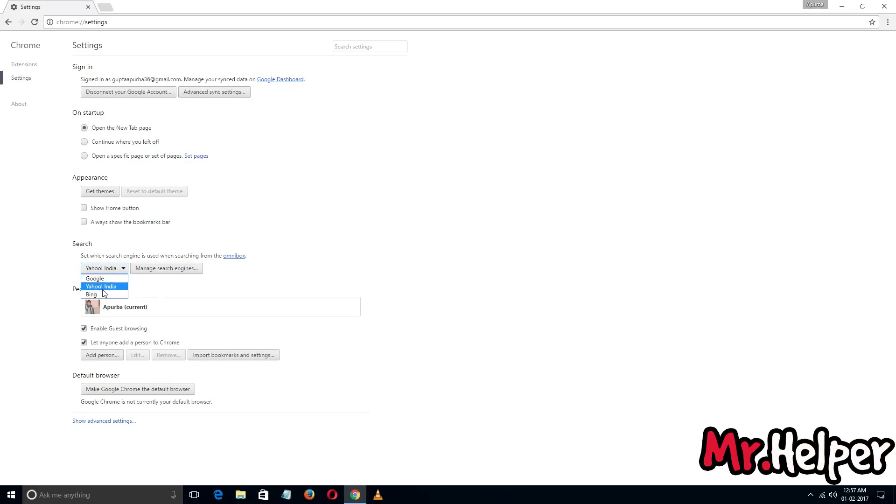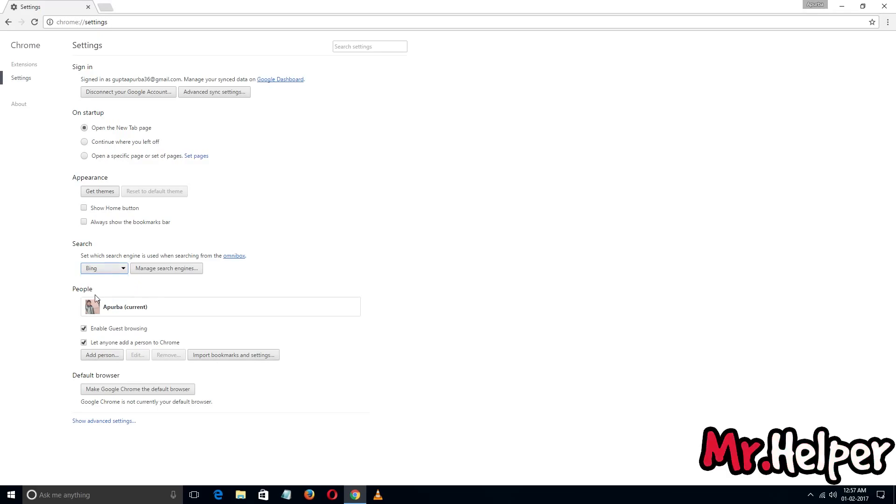If I want to change from Yahoo to Bing, all I have to do is click on Bing - you are done. But what if I don't want any of these search engines? What if I want to make YouTube as a search engine? Can I? Yes you can.